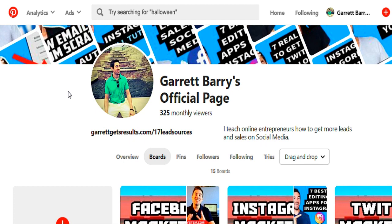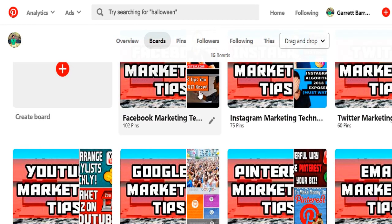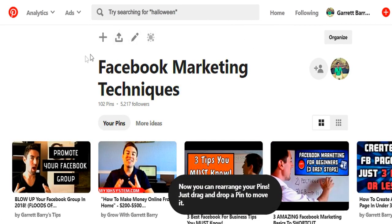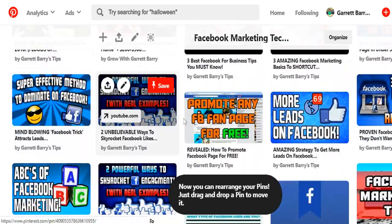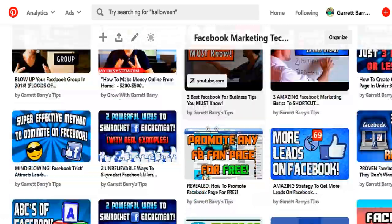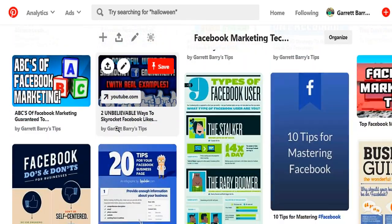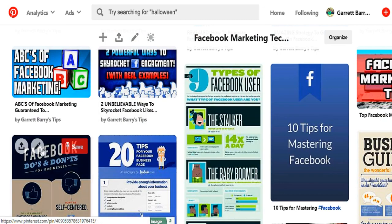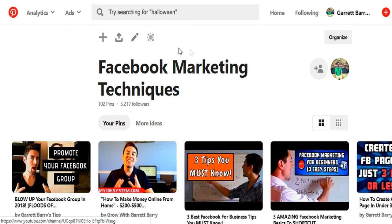Once you've created your business account on Pinterest, the next thing you want to do is create your first board. A board is basically a category or folder that will hold different pins. A pin is simply a post that you've saved. For example, I have a board called Facebook Marketing Techniques, and all the different pins inside it are videos and blogs — some from me and some from different people.